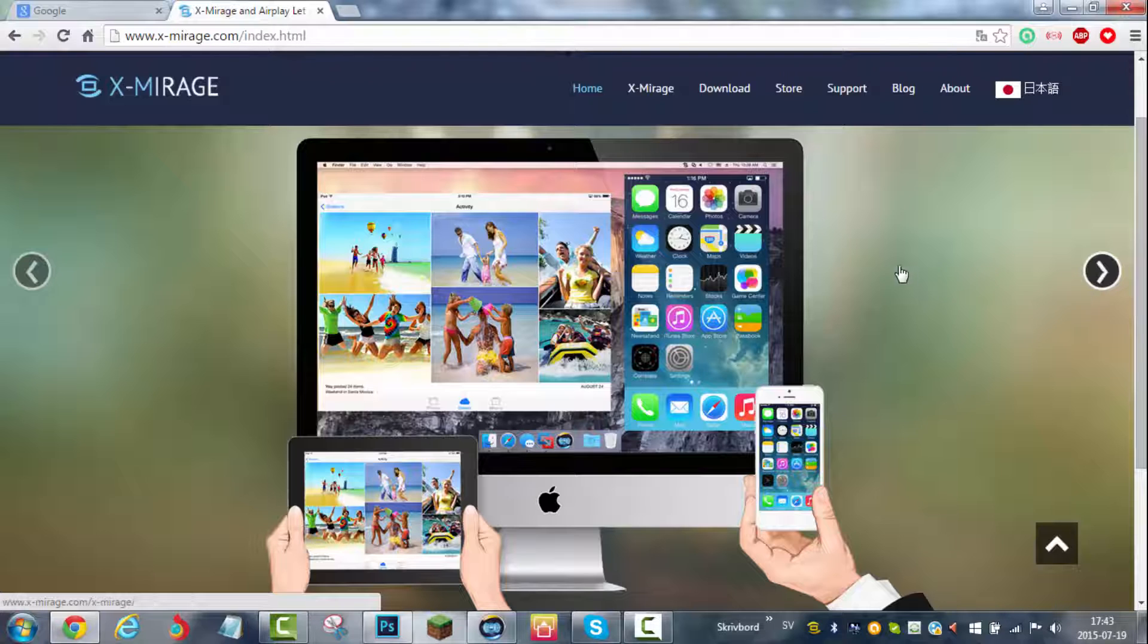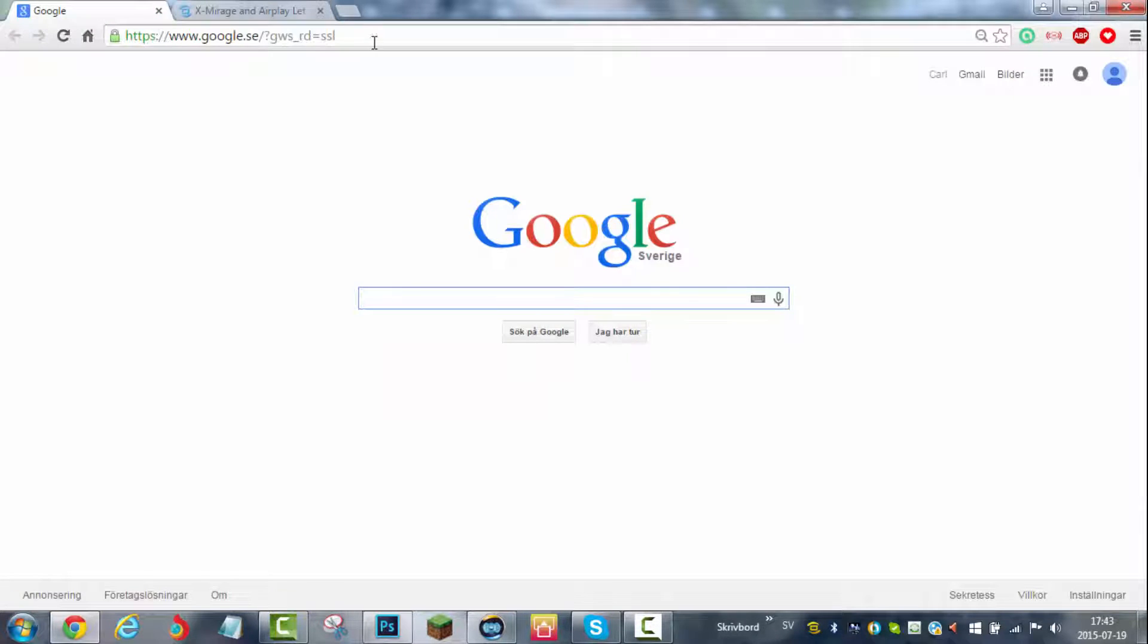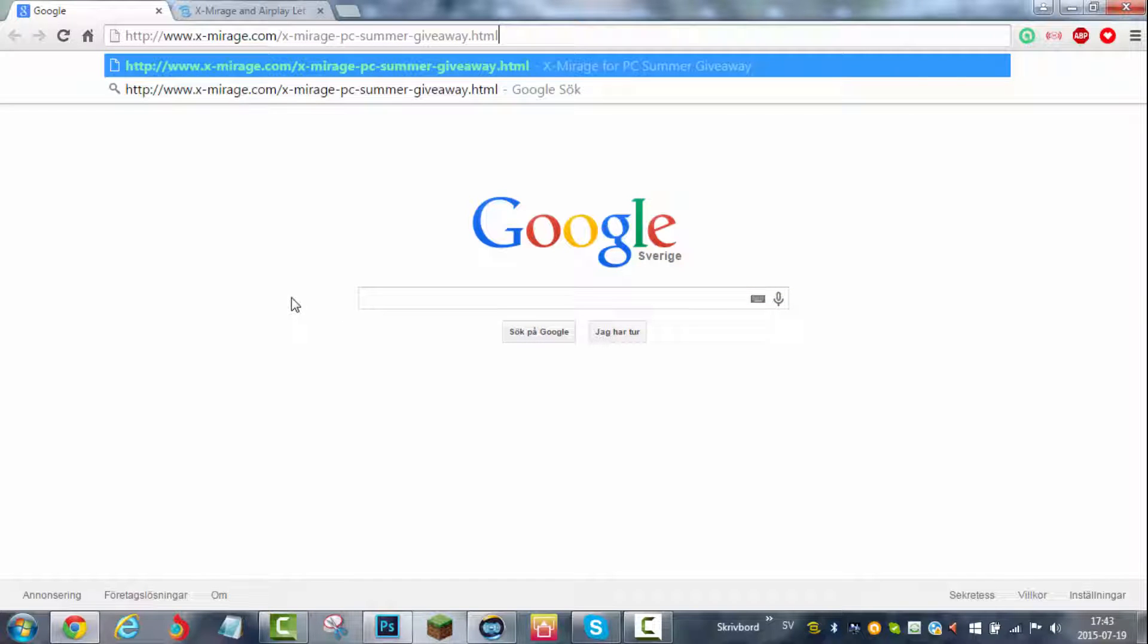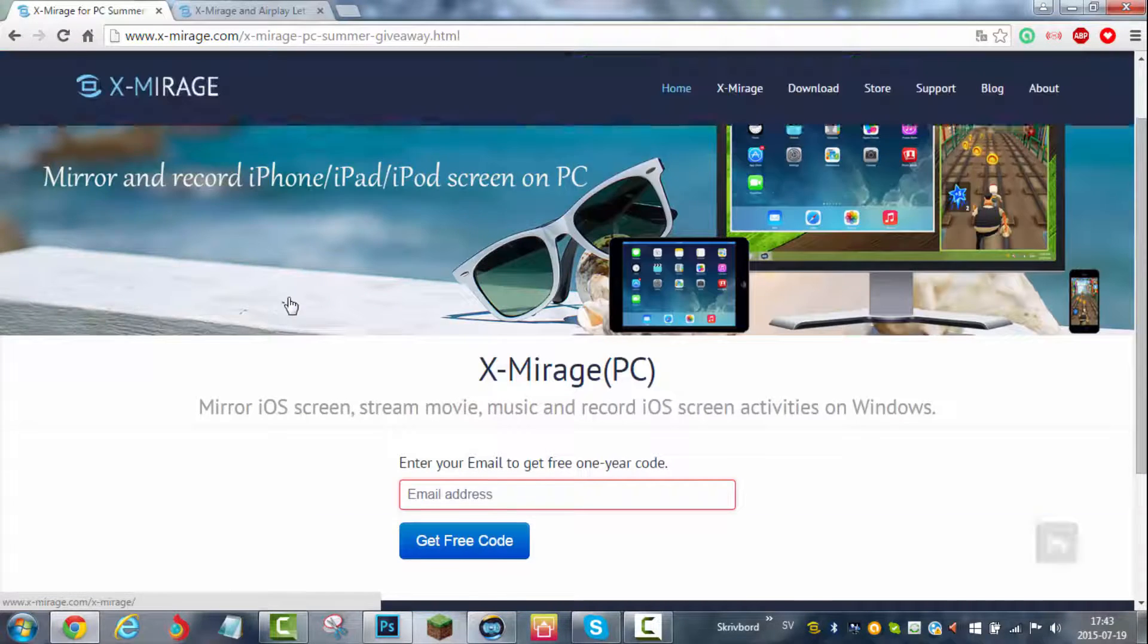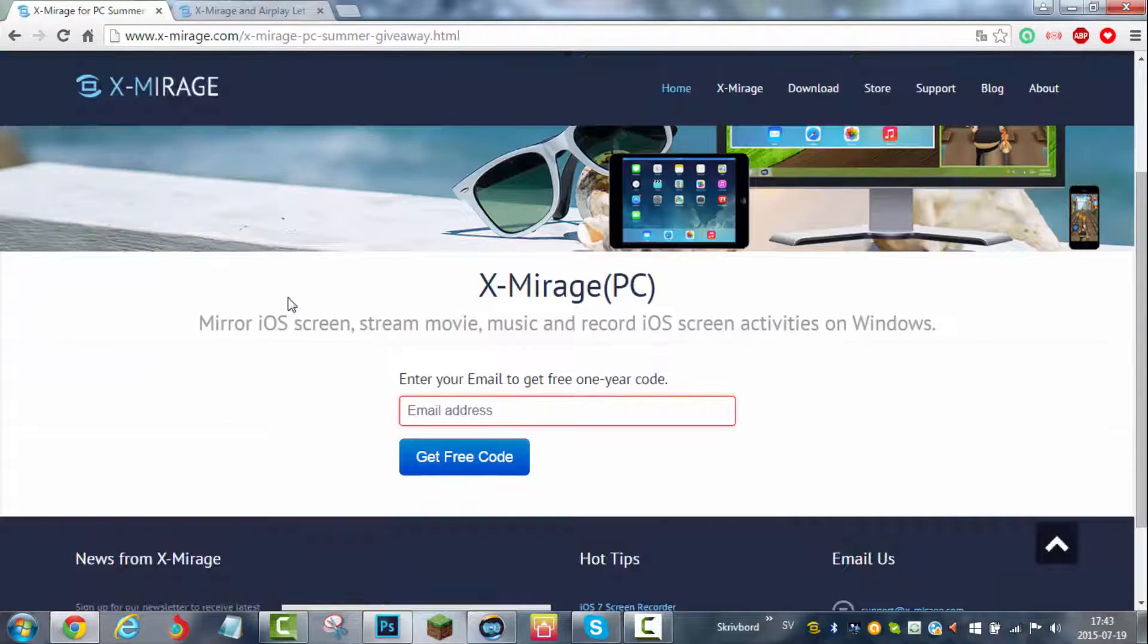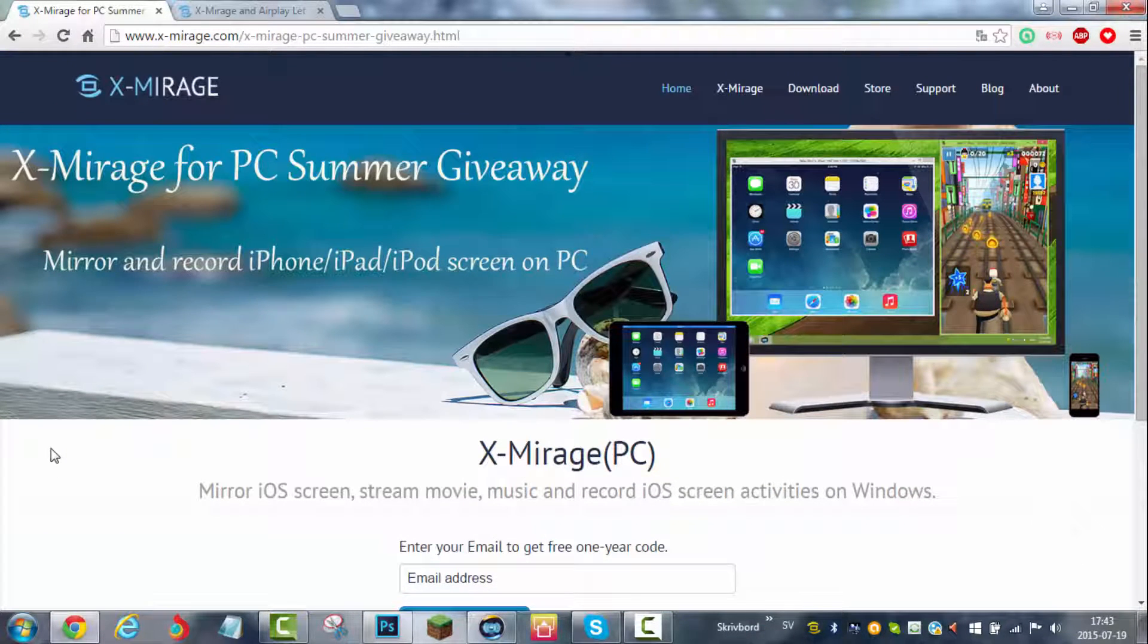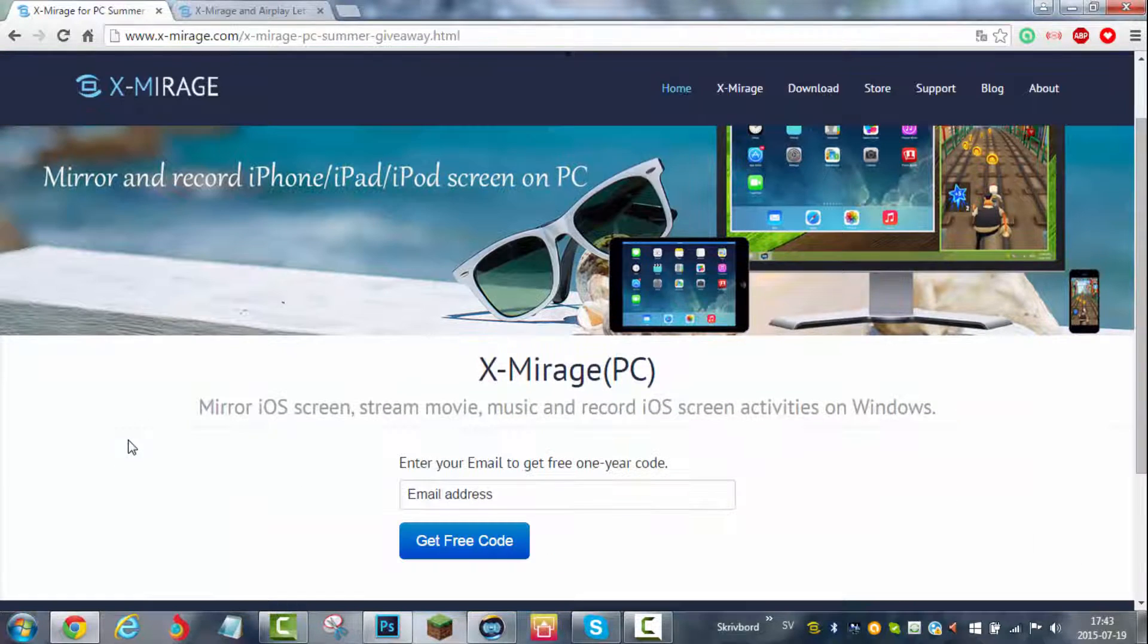In order to get this software for free, normally you would have to pay a few dollars. You'll have to go to this link that I will provide in the description and paste that in your browser. Then it says a summer giveaway of this program. Here it says mirror and record iPhone, iPad, iPod screen on PC - X-Mirage for PC summer giveaway.